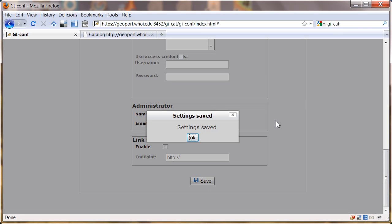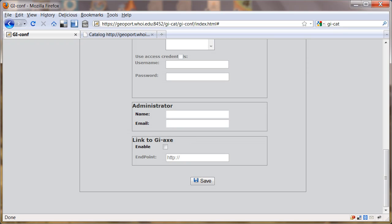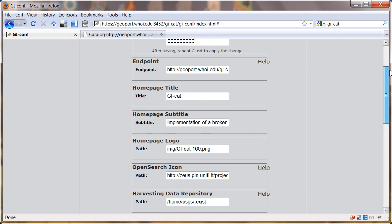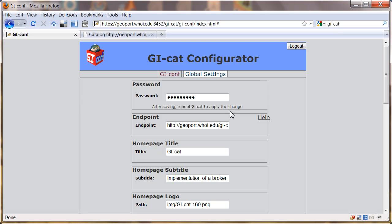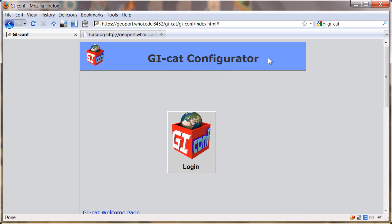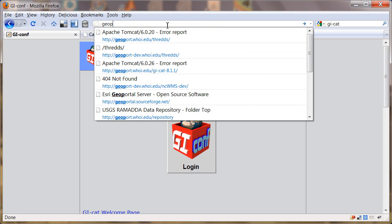I'm not going to do anything else for now, like set up the administrator name. I'm just going to change that one thing. I'm not going to bother to change the password now either. So now I'm going to log out and go to our GI-Cat.